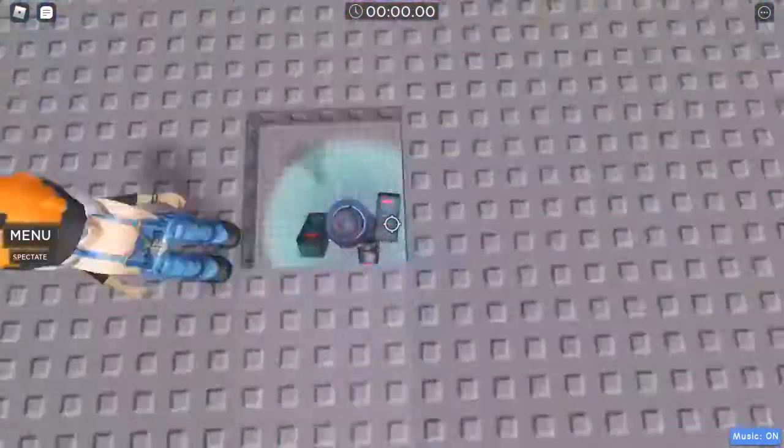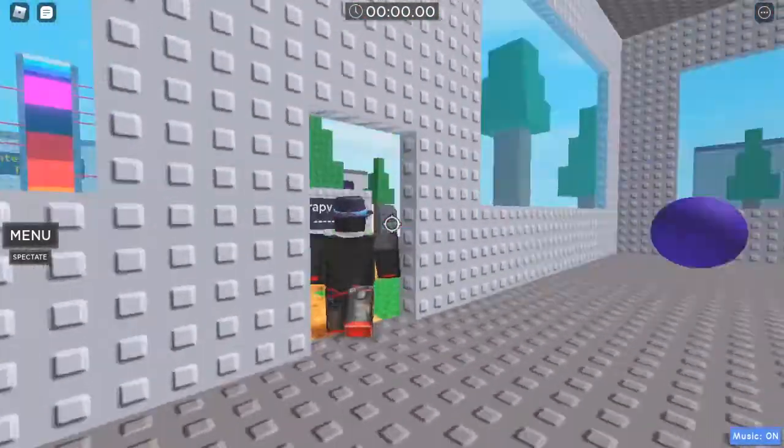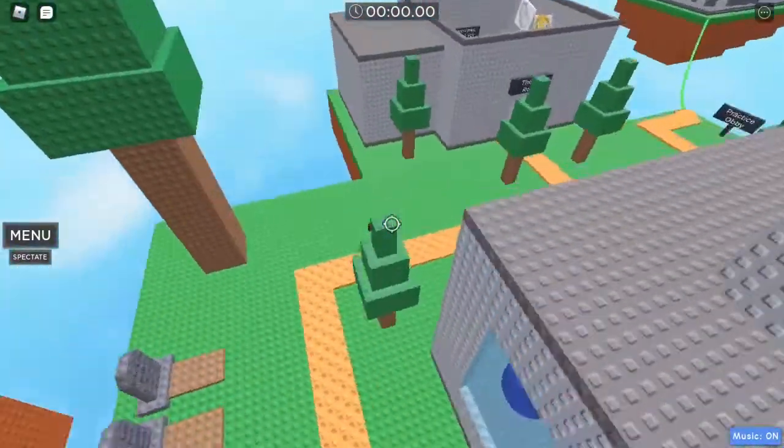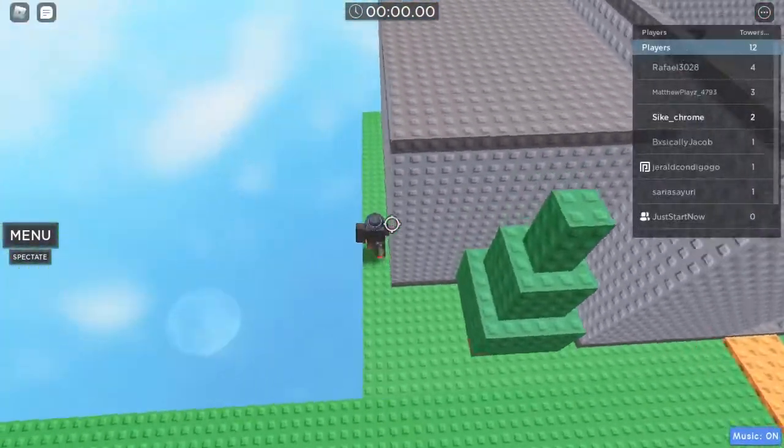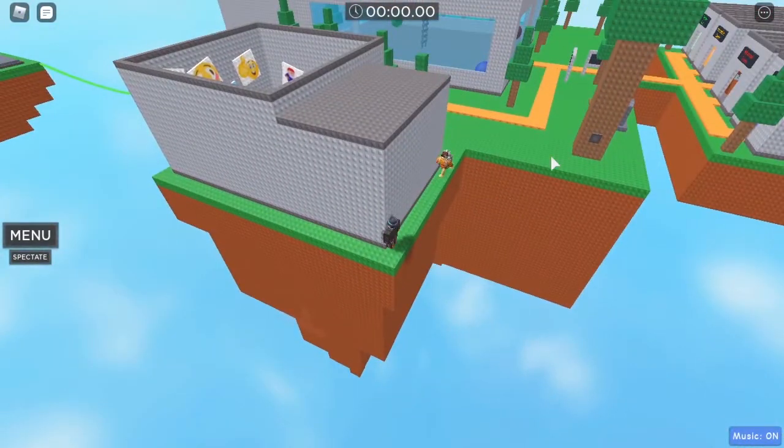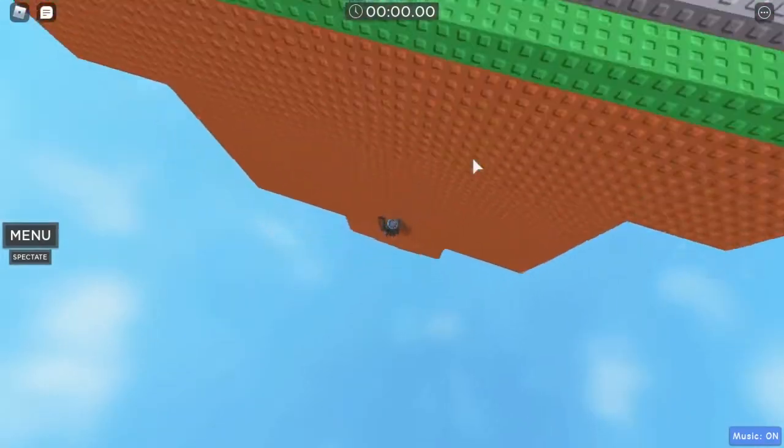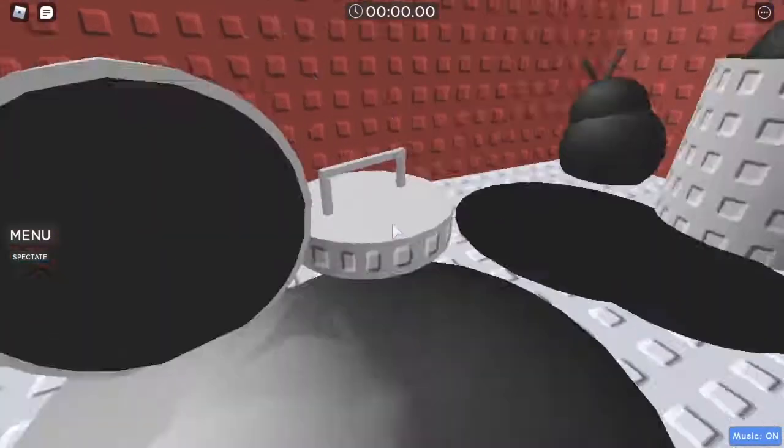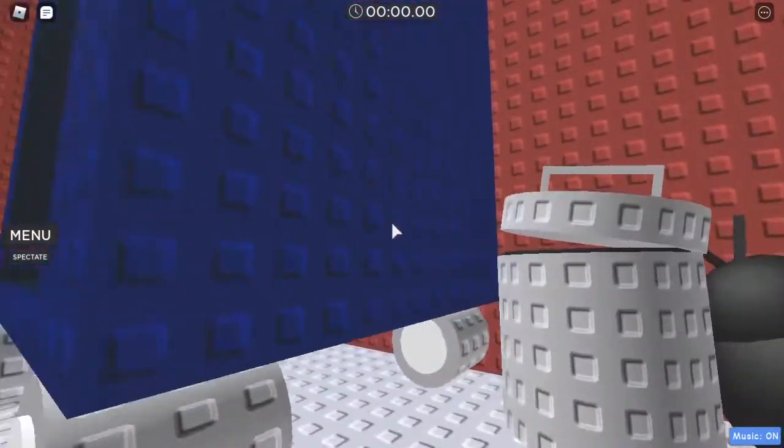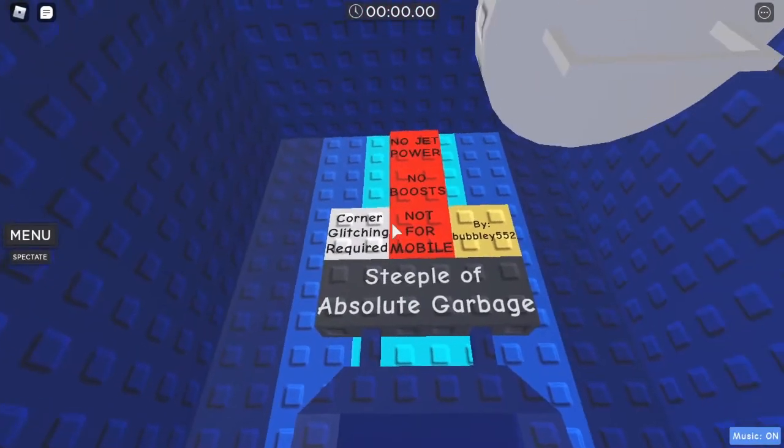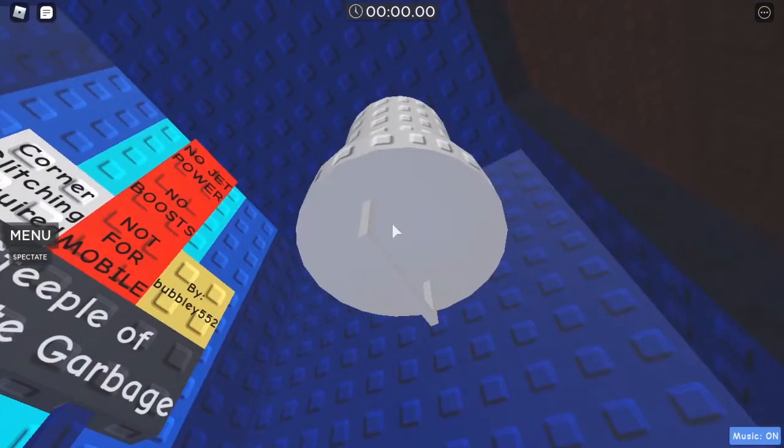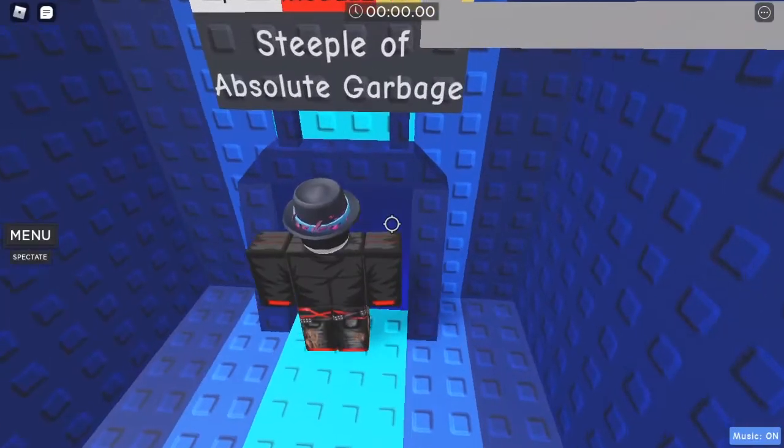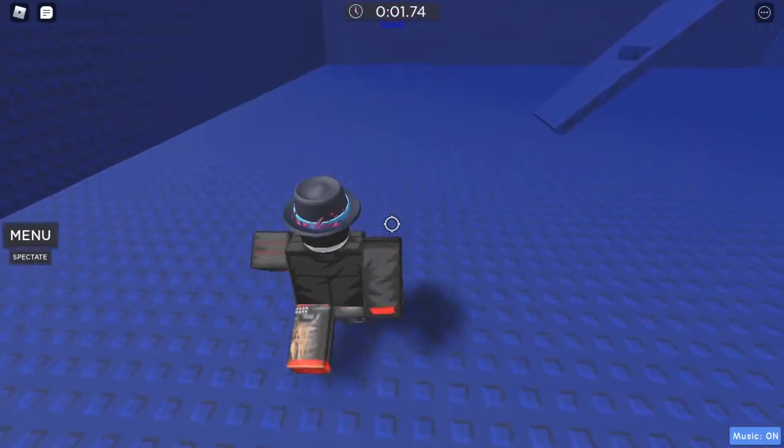Alright, let's see. I think I heard someone say that over here, if we head over behind here and drop down, there's a steeple. Oh, what's that button do? No idea. Oh yes, there is a steeple. Steeple of Absolute Garbage. Corner glitch, no jet powers, no boosts, not for mobile, by bubbly552. Wow, this looks hard.